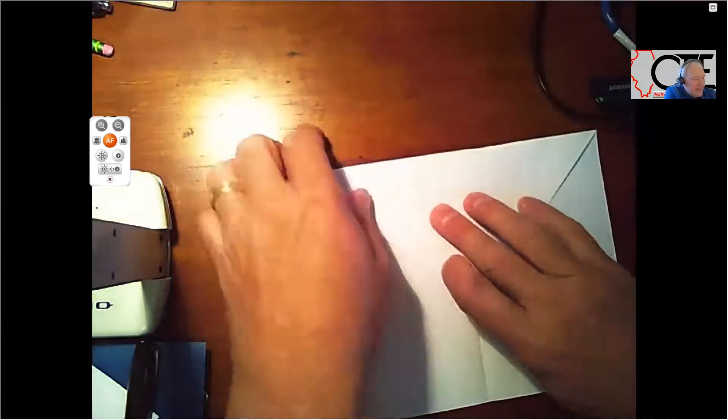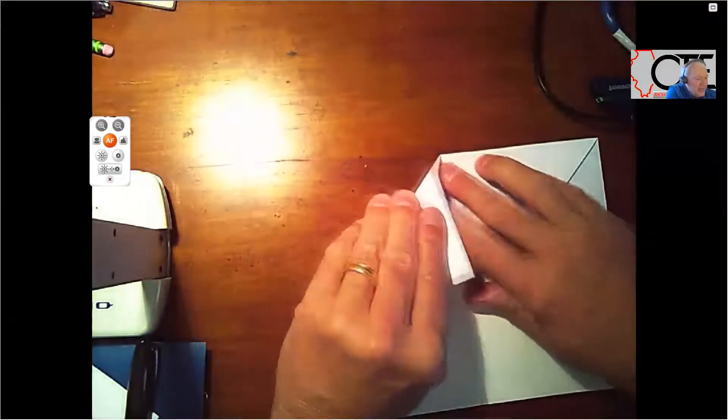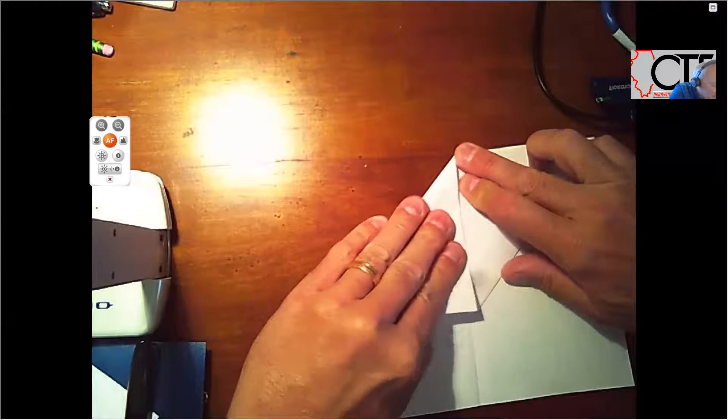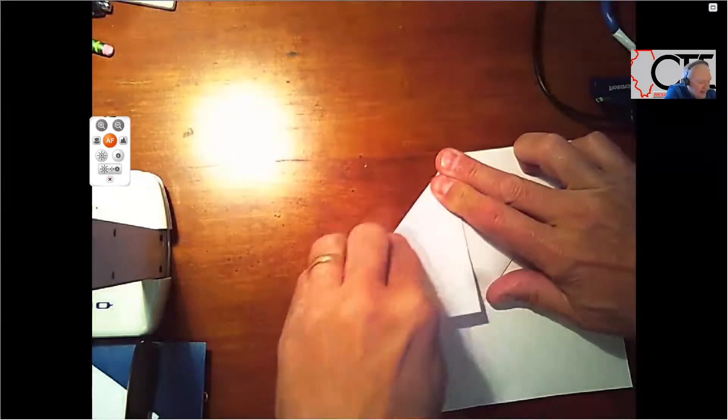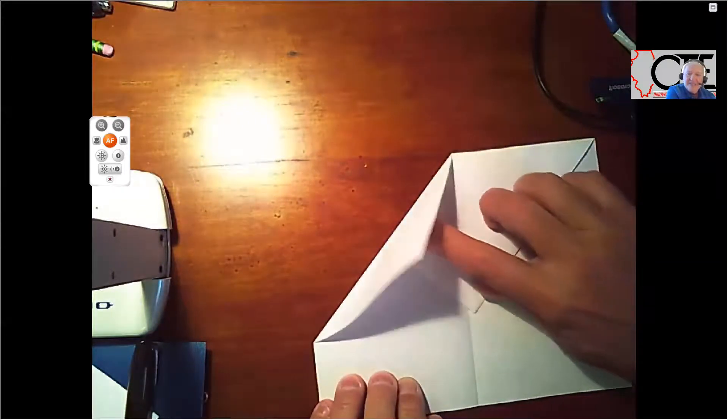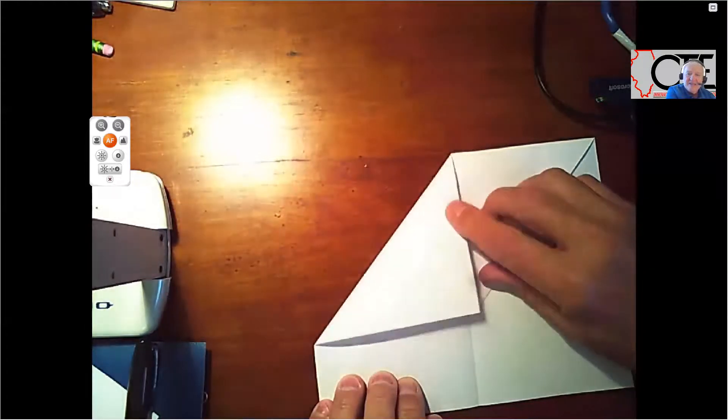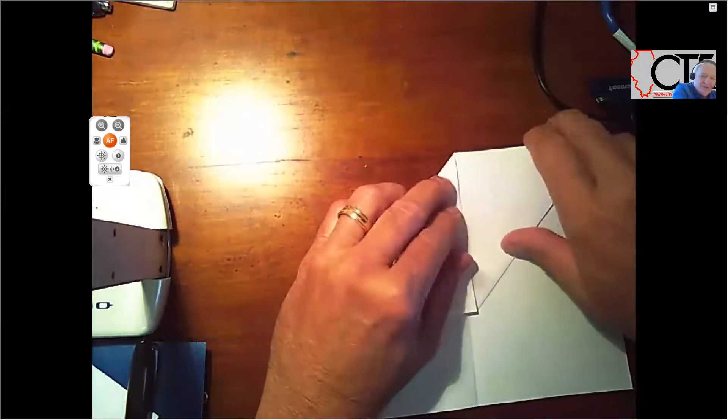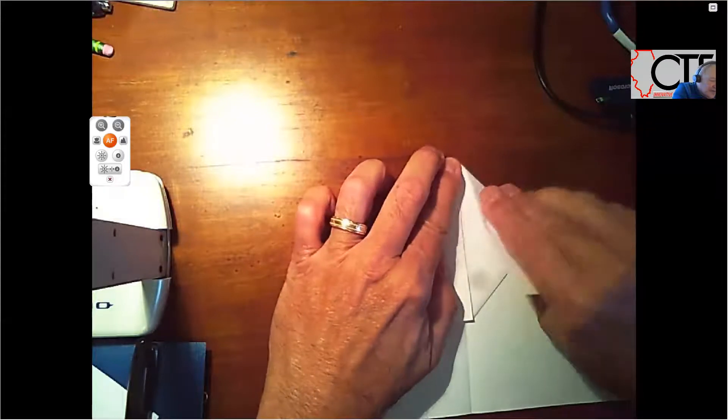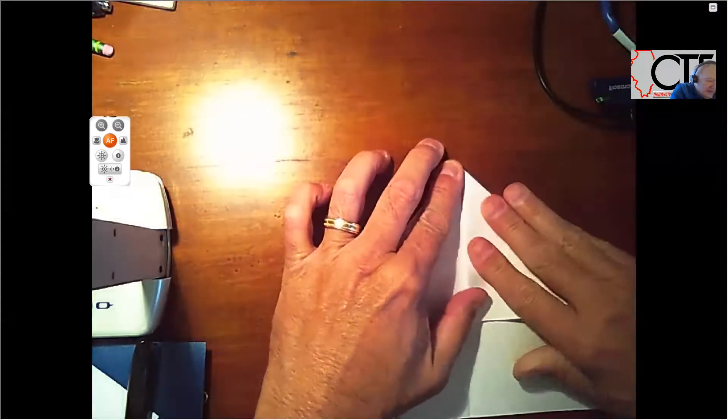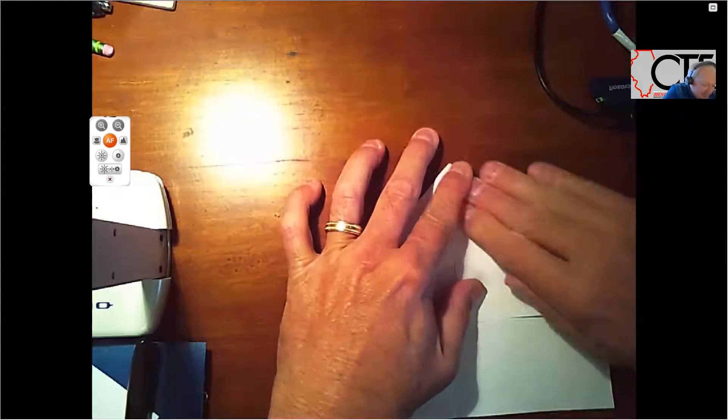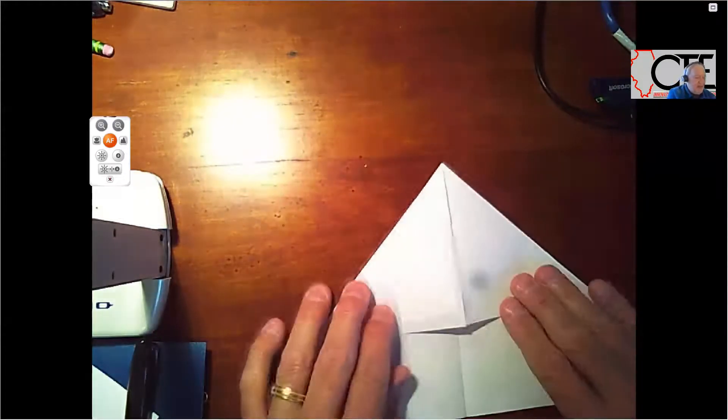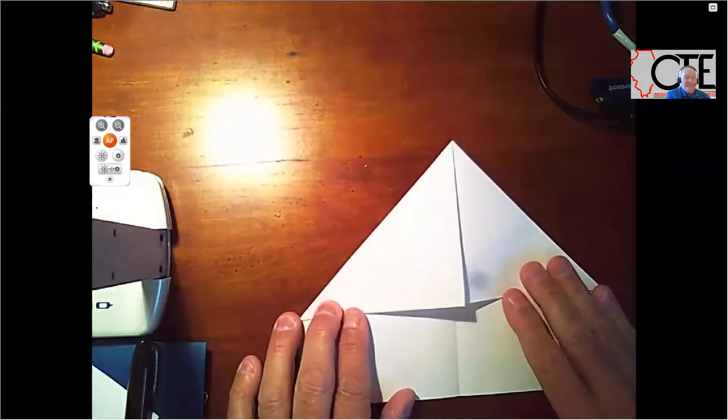And then next, I want to grab the left corner again. I'm going to fold that left corner down to there. Give it a crease. I'm going to grab that right corner and fold that right corner down for a crease on it. So basically, it looks like this.